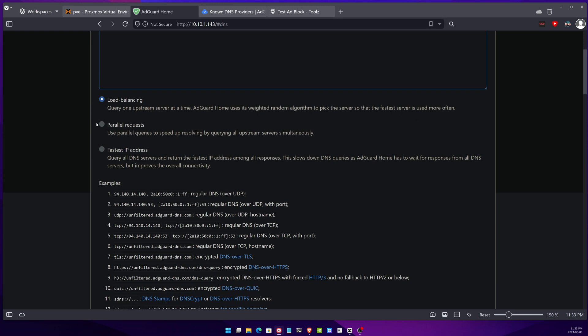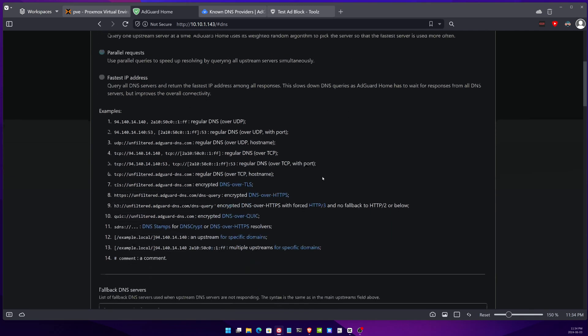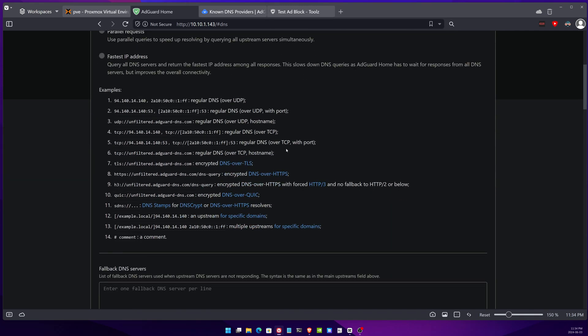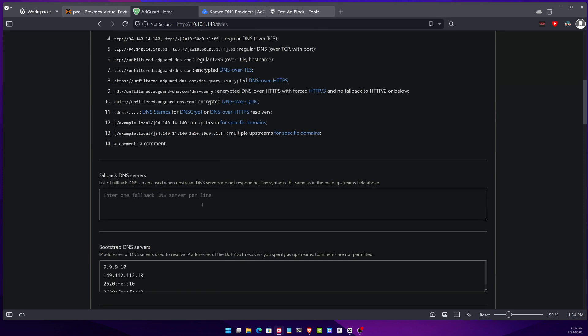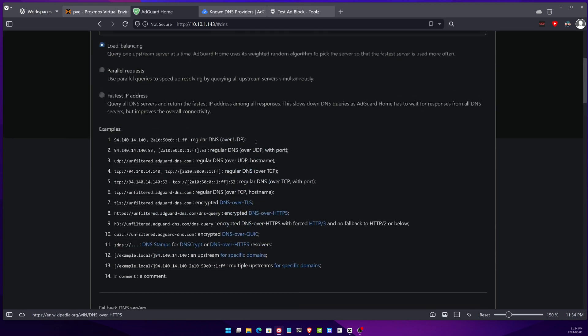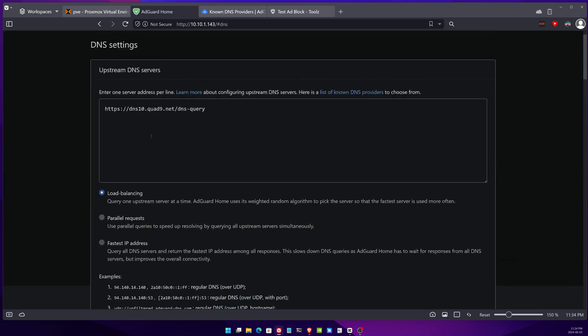You can read through and you can understand the parallel request, and there is the fastest IP. I do believe that this one will show you the one that has the least response time which means it's the one that is the fastest and that improves overall connectivity. You can enter some fallback servers and things like that but that's a bit more advanced. But once you have your DNS upstream DNS servers here.